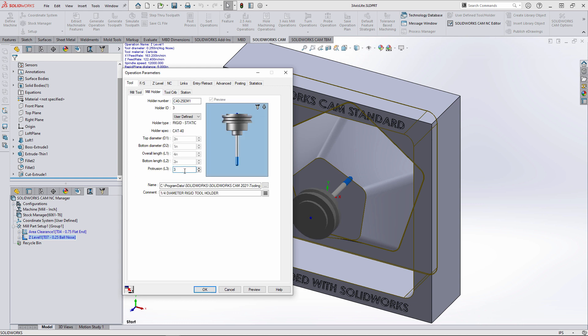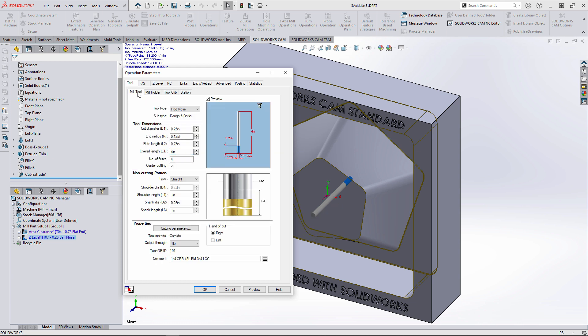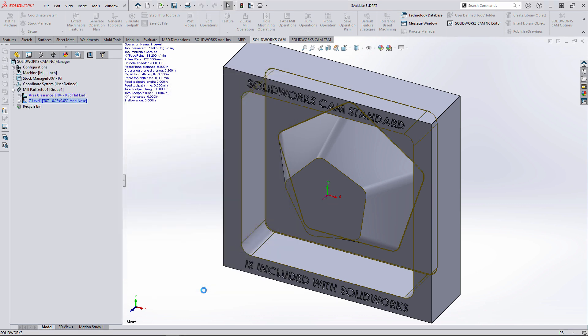Next, the tool will be changed to a hog nose, and we'll increase the tool and holder dimensions like we did in the area clearance operation. Lastly, the end radius of the tool is reduced to match the fillet radius.